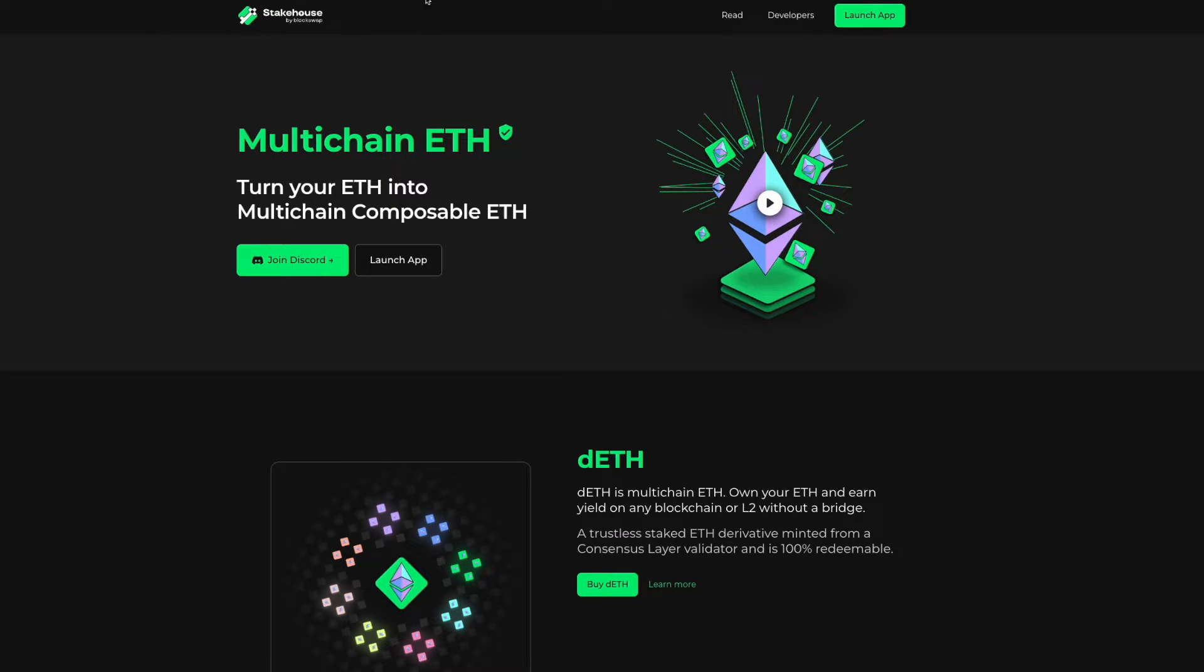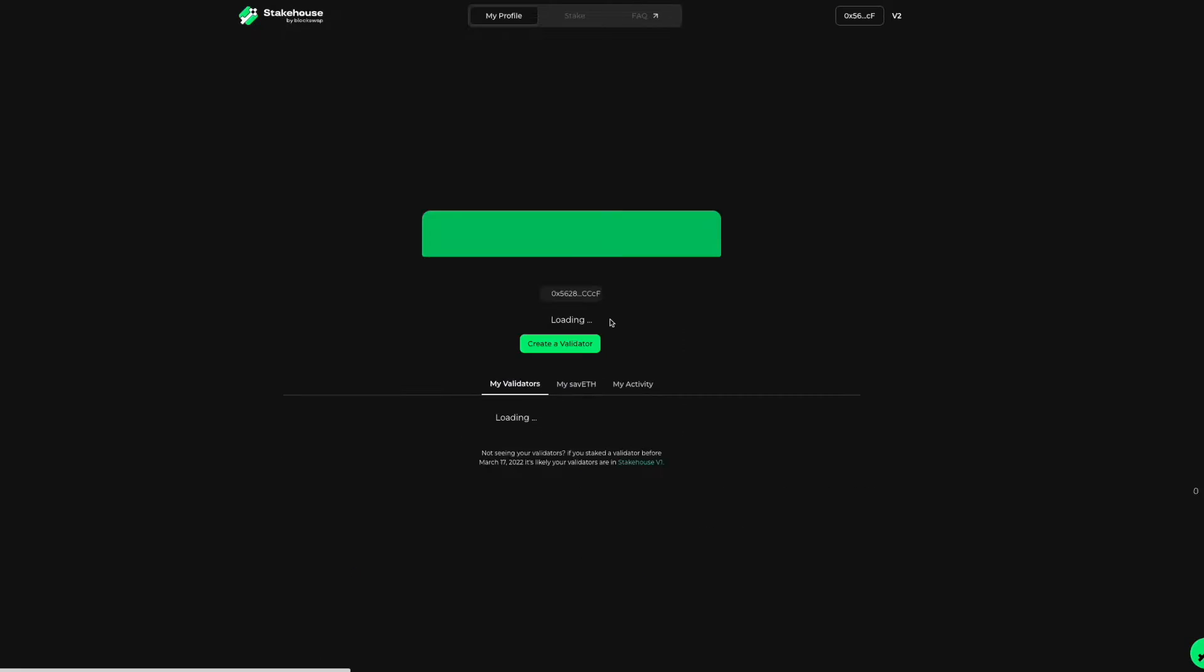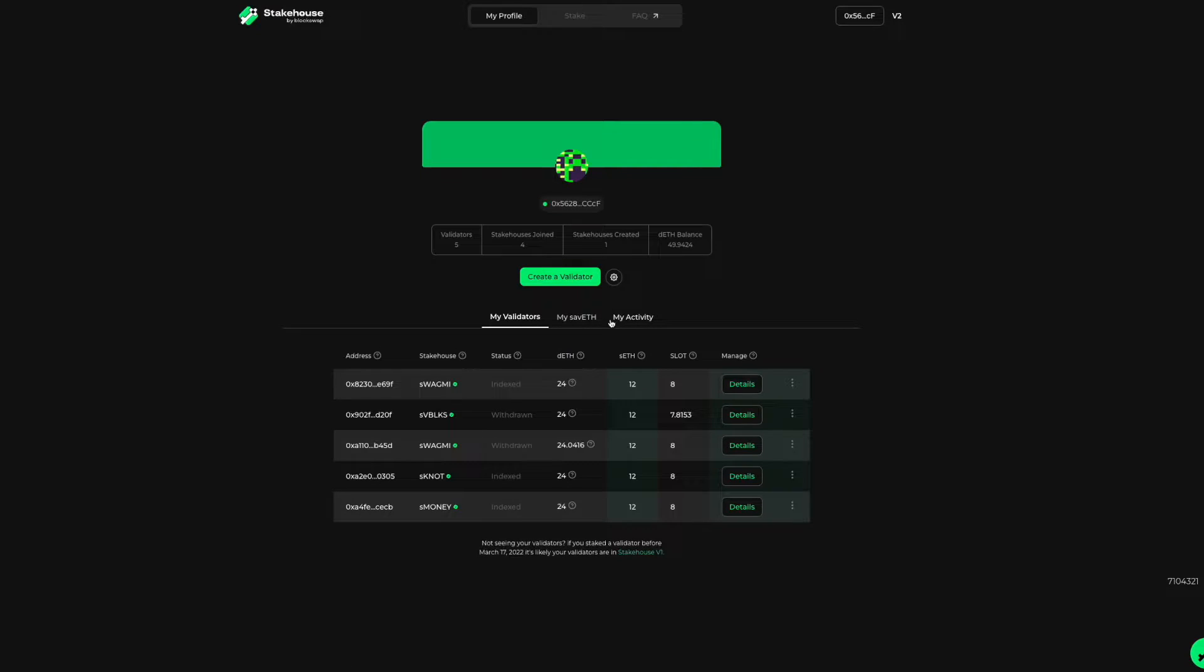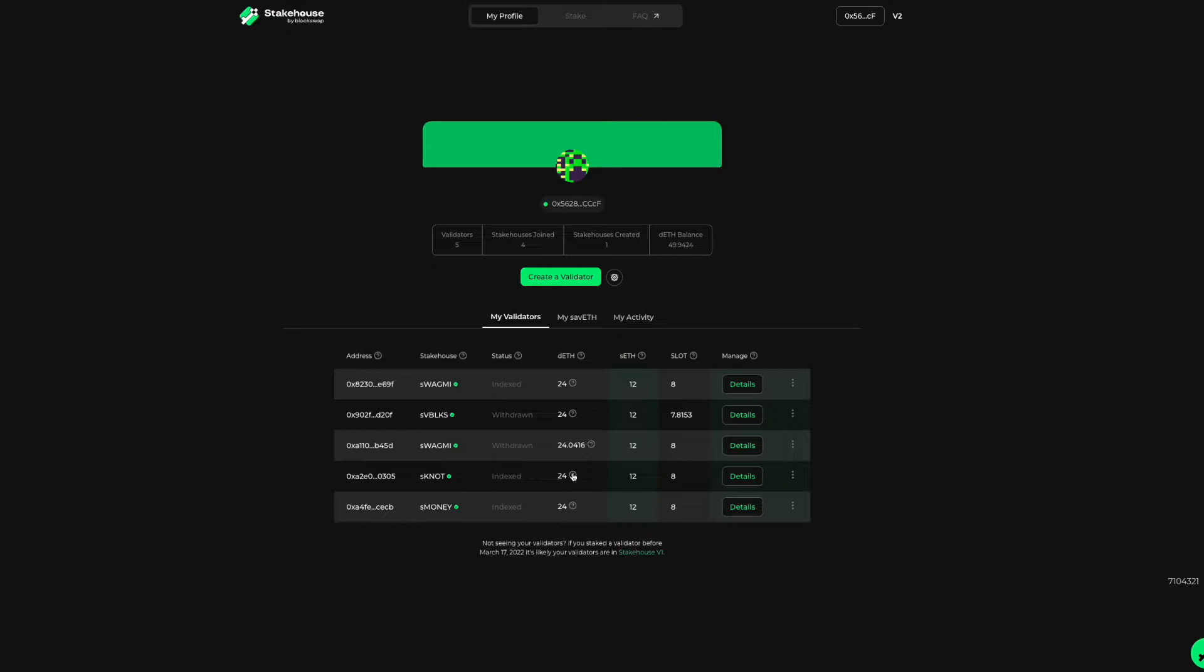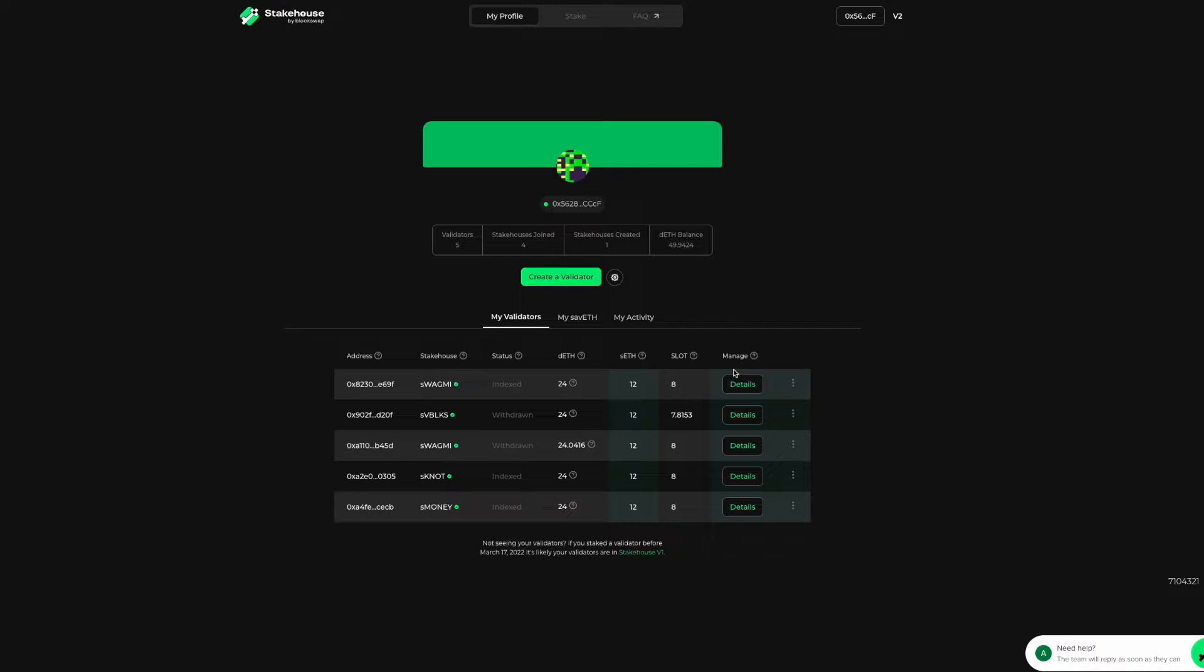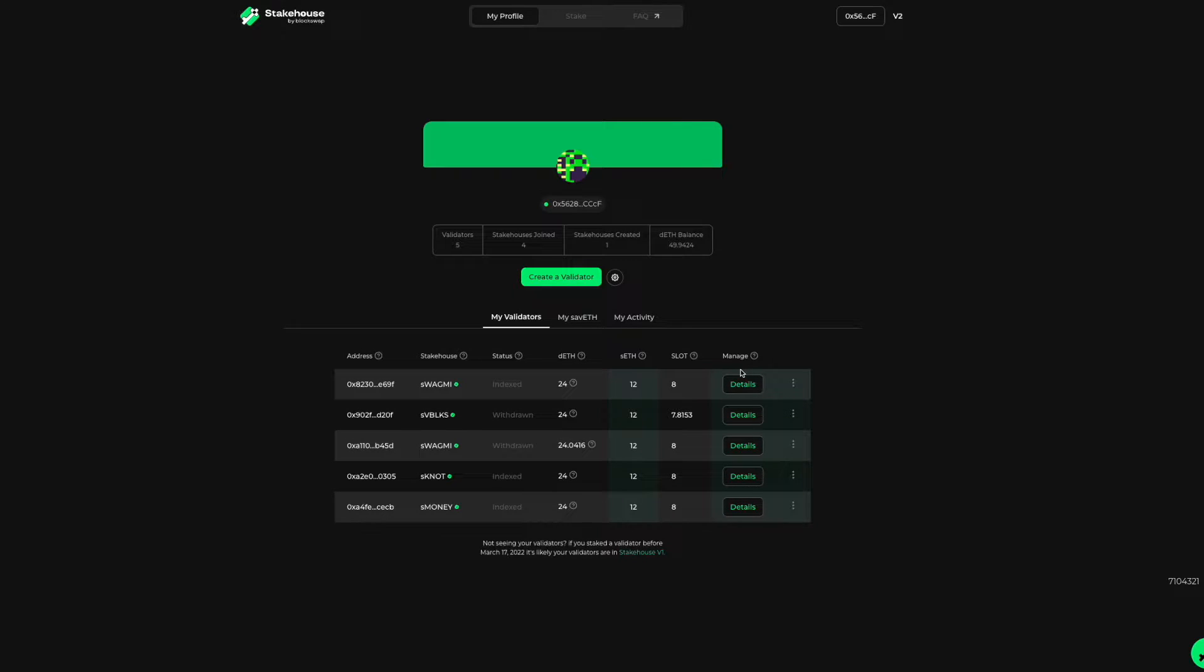Just go to joinstakehouse.com and launch the app, connect your wallet, and here on your main profile page you can see the list of validators you have. In the far right column is the details button under the manage title.